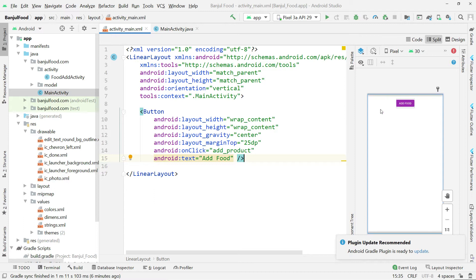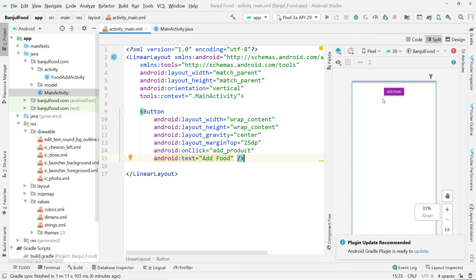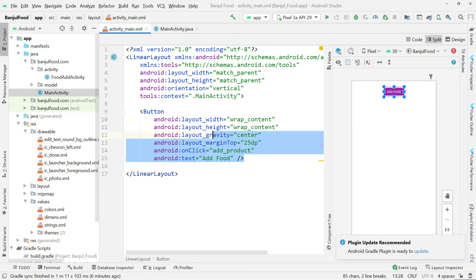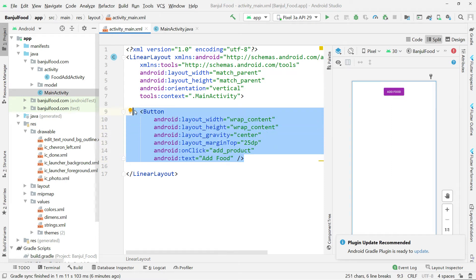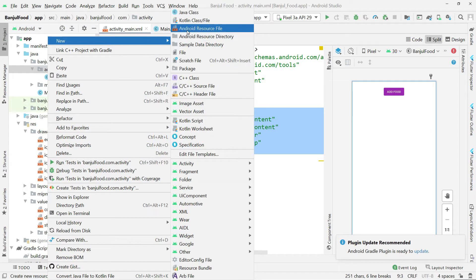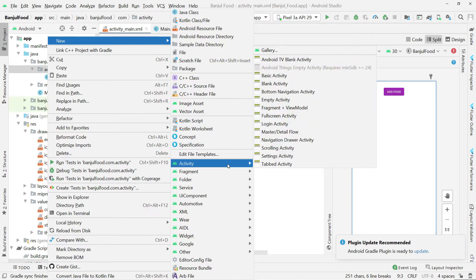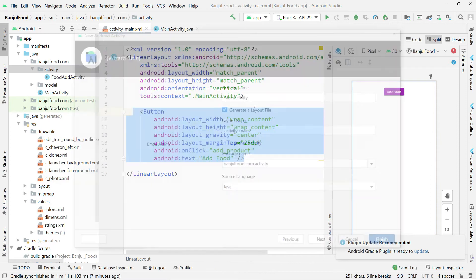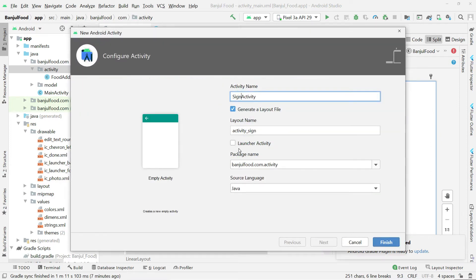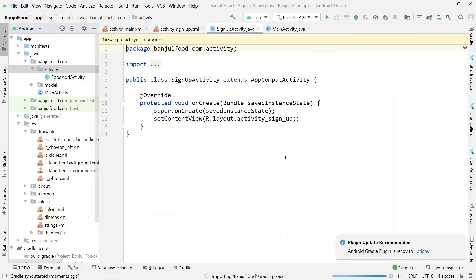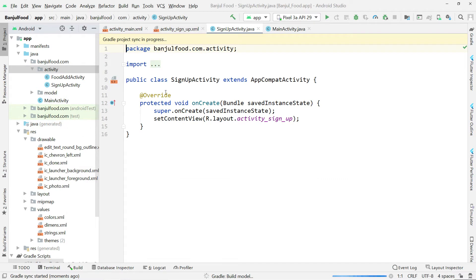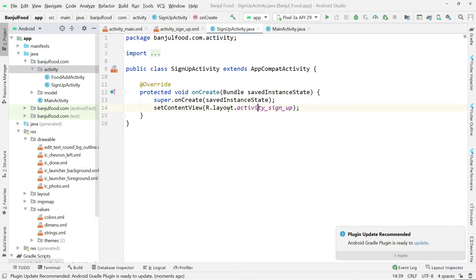So without wasting much time, we are just going to focus on the appearance of the application. I am going to create the form where the user can sign up — it is going to be on its own page. I am going to come here under activity, create a new Java class, select empty activity, and call it SignUpActivity. Then I click finish. So this is going to be our activity for signing up, and after we will put the logic of signing up.